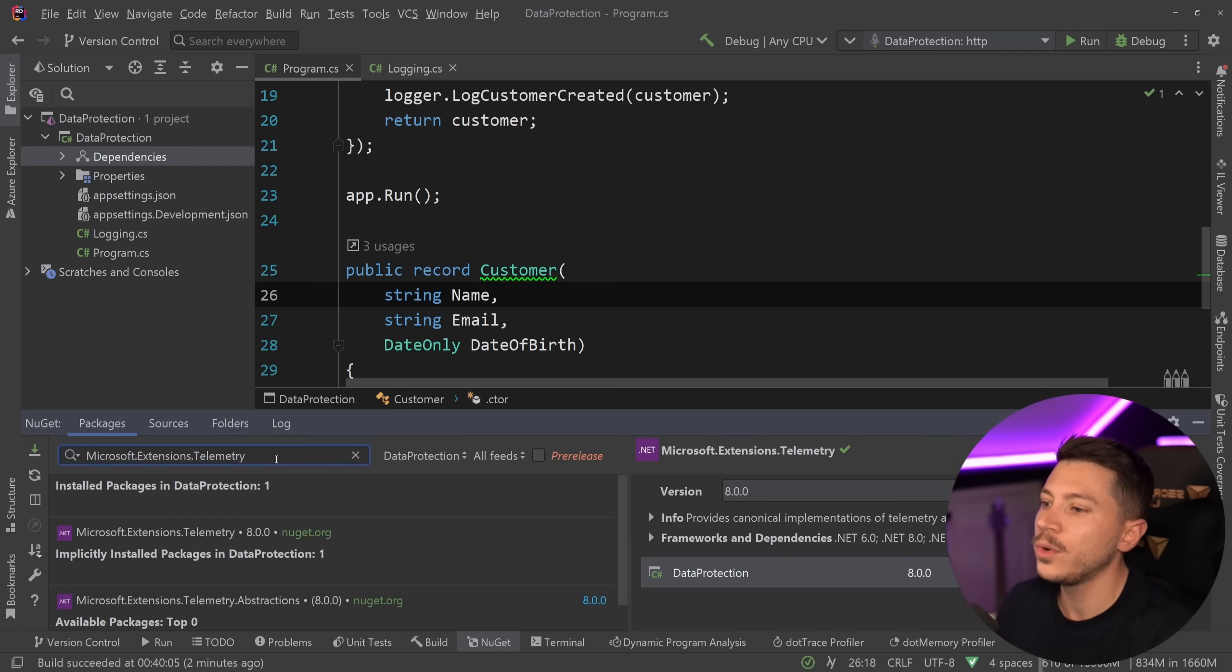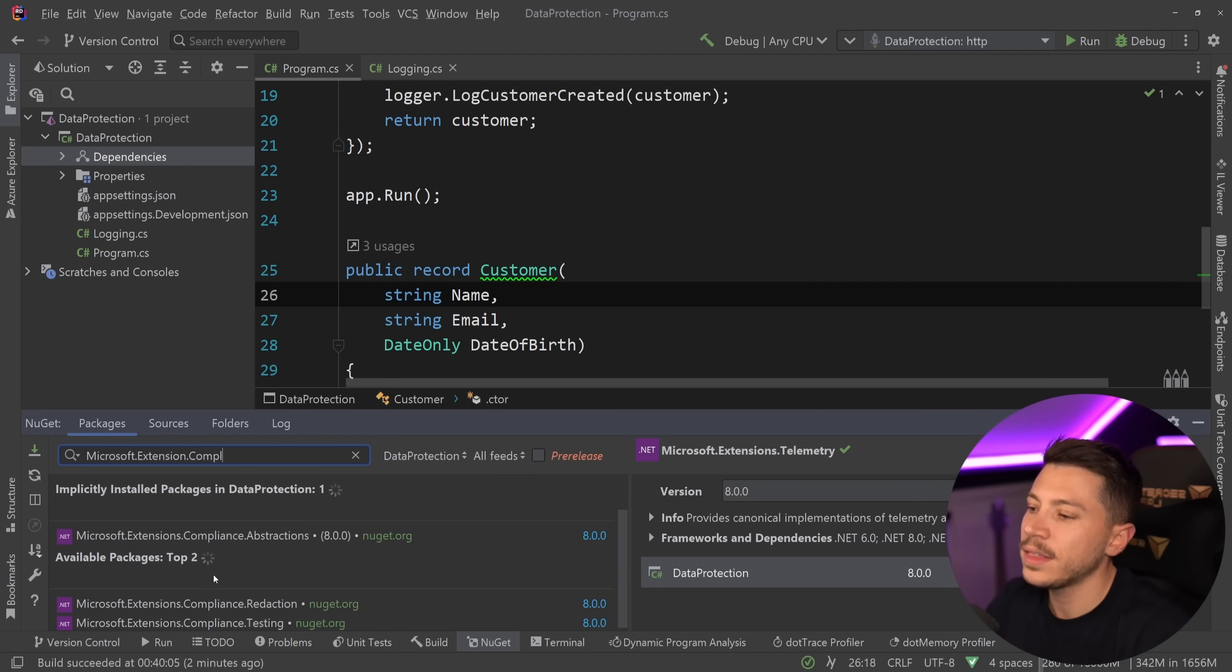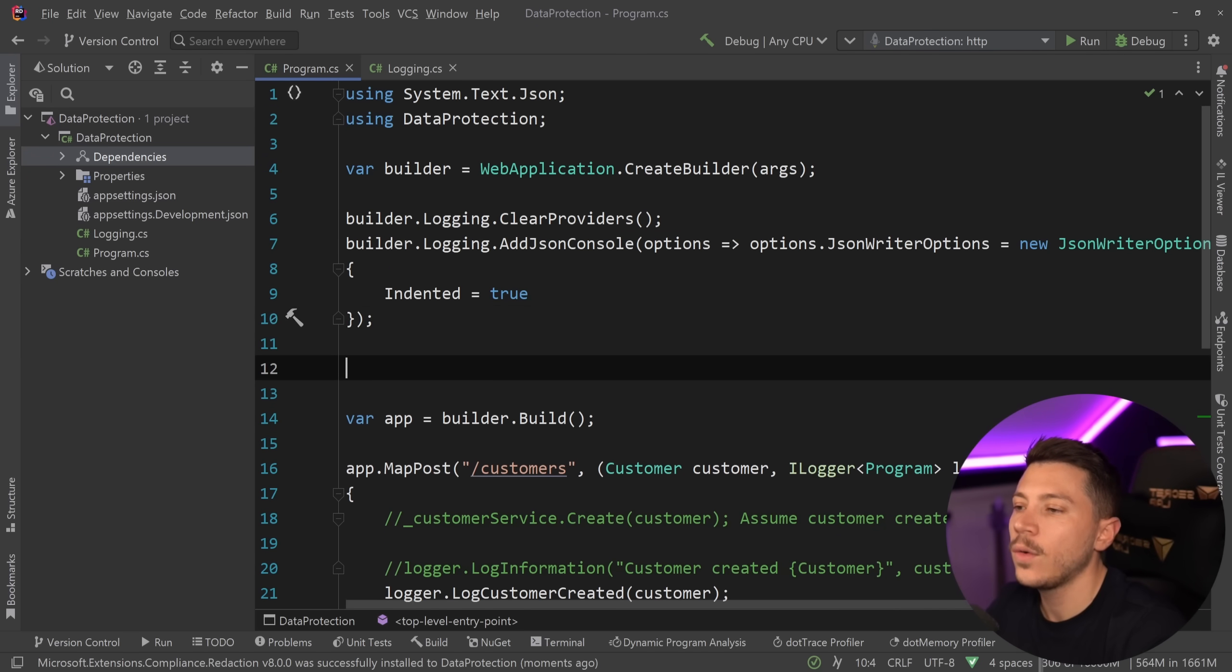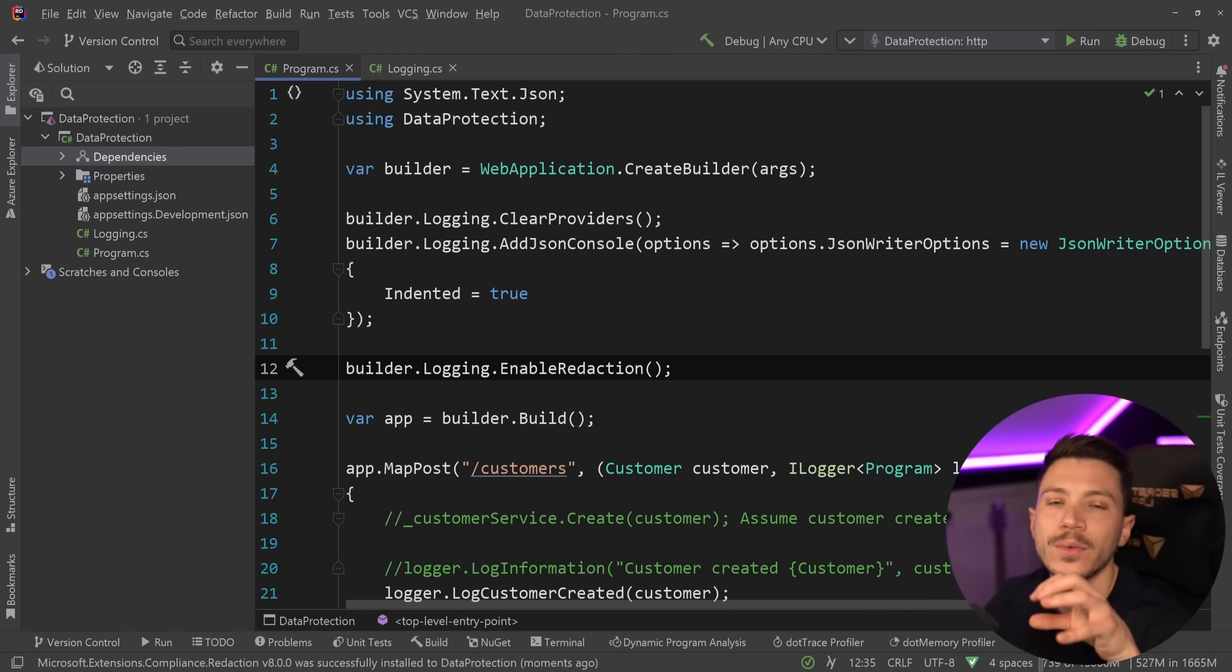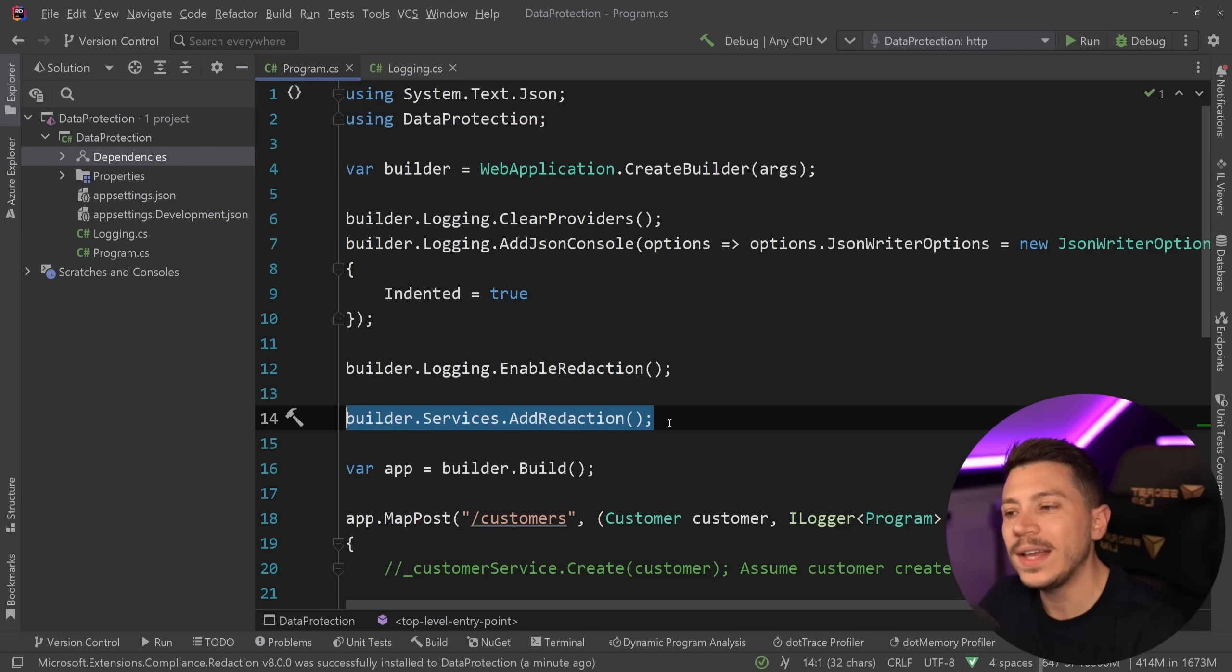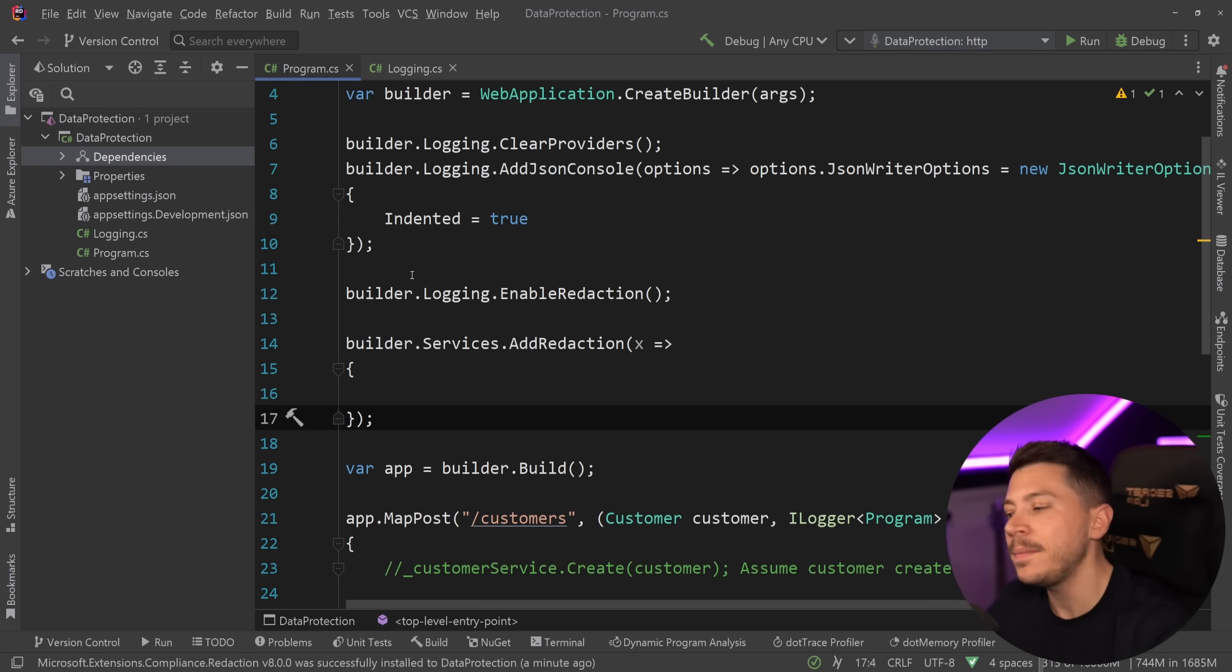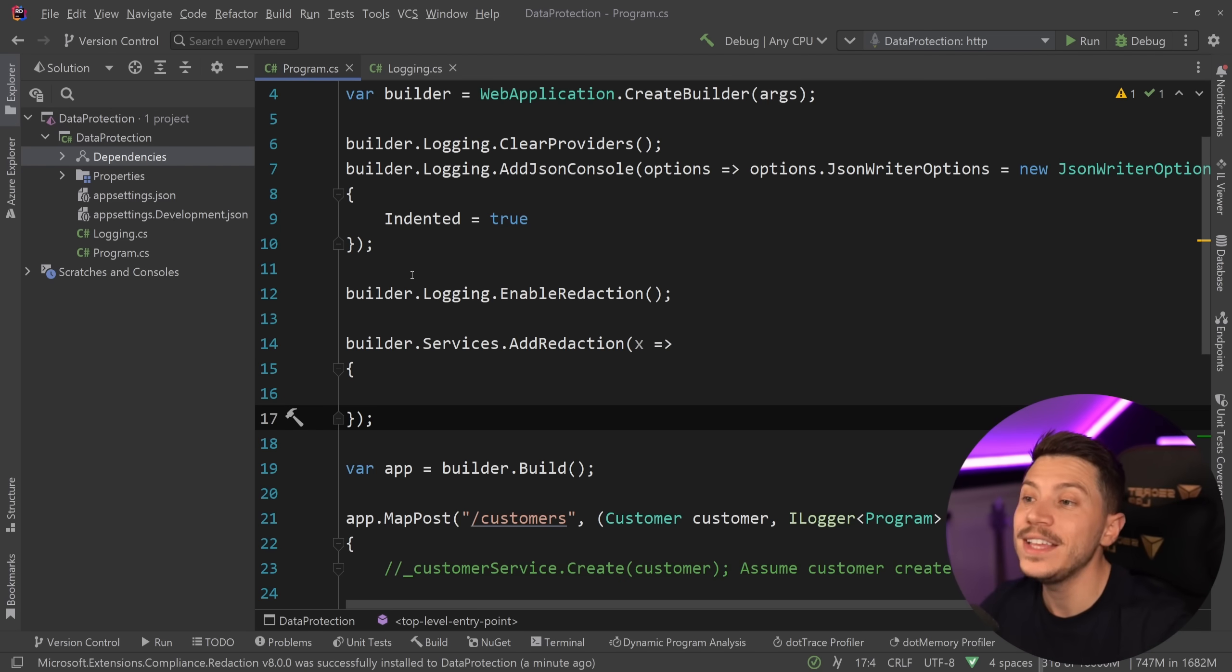Okay, so to add it, first we have to go on NuGet and we have to search for Microsoft.Extensions.Compliance and we're going to add the full package. We're not going to add the abstraction, it's the Compliance.Redaction that we want. I'm going to go ahead and just add it. And now the first thing I want to do is go up here and say builder.logging.EnableRedaction. There's also EnableEnrichment, that is for a different video. We're going to focus on redaction for now. And then I'm going to say builder.services.AddRedaction. Now we're going to have to do some customization here, but before we customize our settings in this redaction method, we need to specify a few things. Namely, the taxonomy of the redaction we want to do. How we classify our data and how we deal with differently classified data.